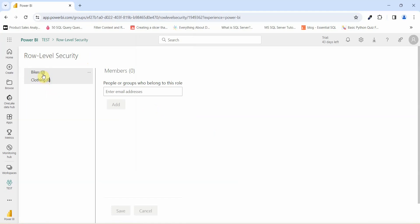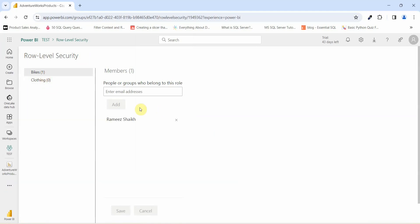Clicking Security brings up the Row-Level Security page, from where you can share the report with specific department users by assigning them to the relevant roles. Since there are no users currently added, sharing cannot be demonstrated here. This completes setting up Row-Level Security using the static method.